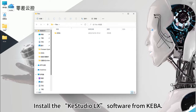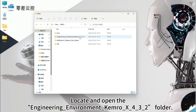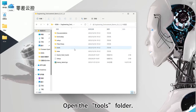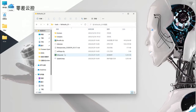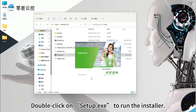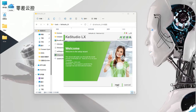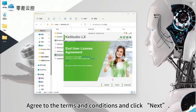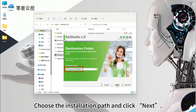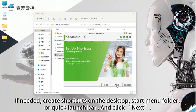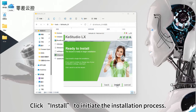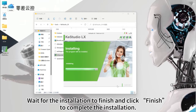Install the KeyStudio LX software from Kiba. Locate and open the engineering environment CameraX432 folder. Open the tools folder, then the KeyStudio LX folder. Double-click on Setup.EXE to run the installer and click Next. Agree to the terms and conditions and click Next. Choose the installation path and click Next. If needed, create shortcuts on the desktop, start menu folder, or Quick Launch bar, and click Next. Click Install to initiate the installation process. Wait for the installation to finish and click Finish.